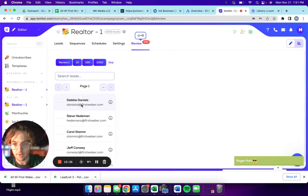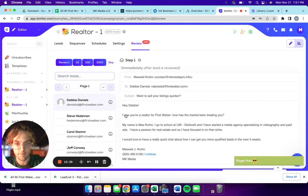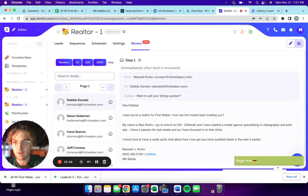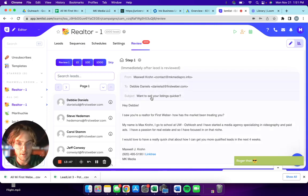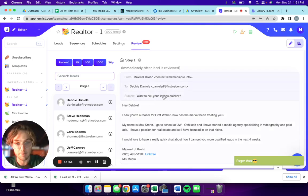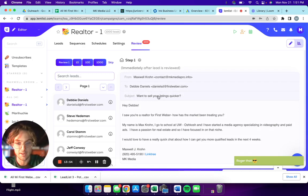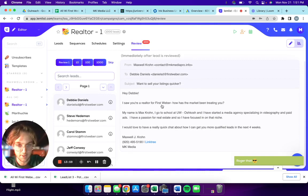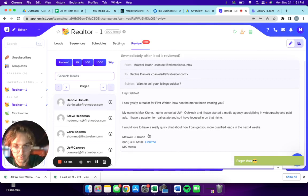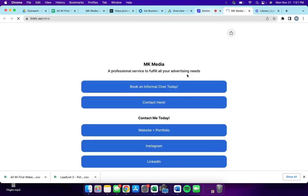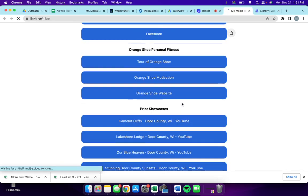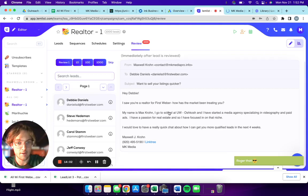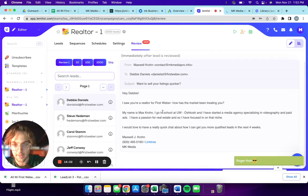Review, this is the juicy part. It'll say to Deb Daniels, it'll use her email that I had in here. Want to sell your listings quicker? I think I'm going to change that back to want to increase your revenue because honestly that one worked really well. It says hey Debbie, I saw you're a realtor, and then this is just my whole whatever it's called. Then they can click on this link tree, it'll take them to my link tree.